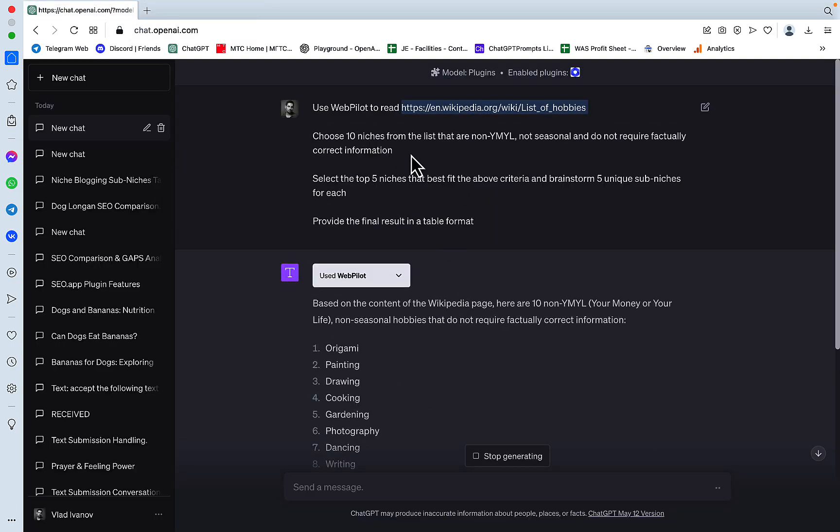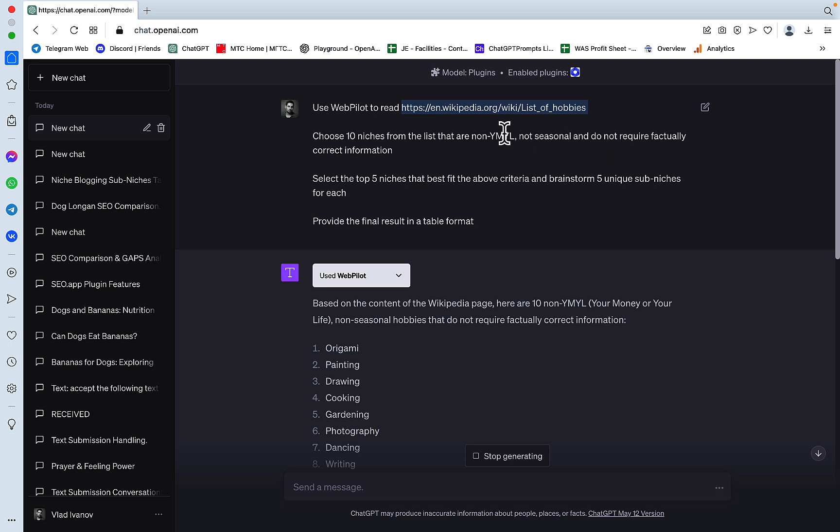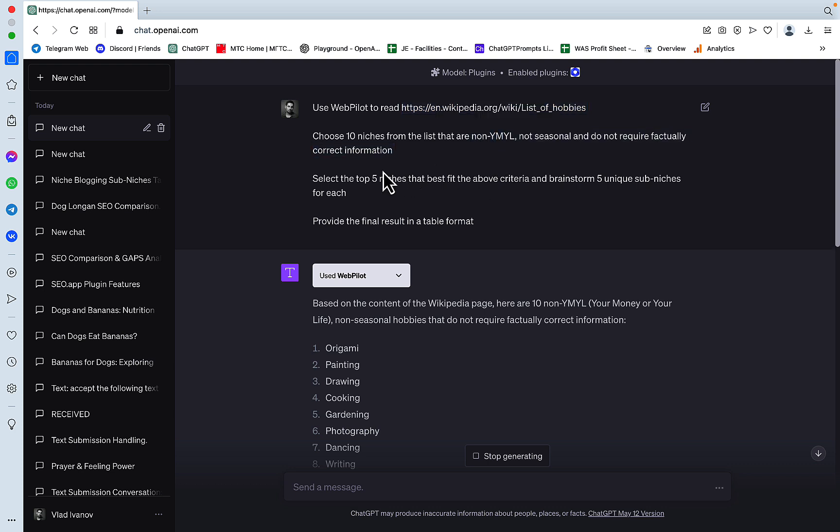Then the second part of the prompt is asking to choose 10 niches that are non-YMYL, so nothing about finance or health, not seasonal and do not require factually correct information and these are ideal for AI. And then we'll be selecting the top 5 niches that fit the above criteria and then ChatGPT is going to give us 5 unique sub-niches for every one of those 5 niches.